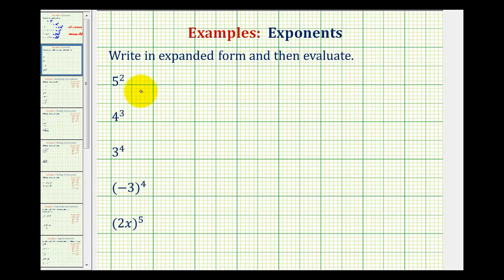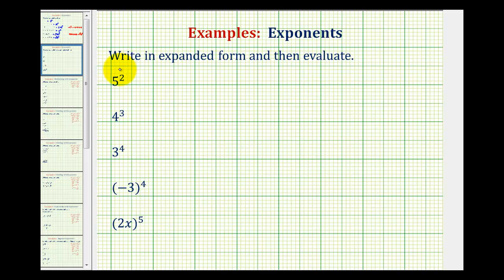We're going to write each exponential expression in expanded form and then evaluate. When something is written in exponential form, we have a base — in this case the base is five — and the small raised number here is the exponent. The exponent tells us how many factors of the base we're multiplying together.